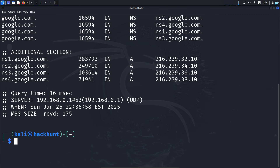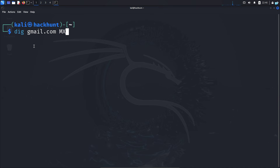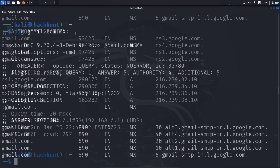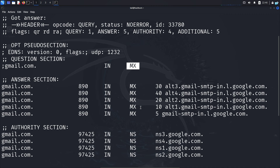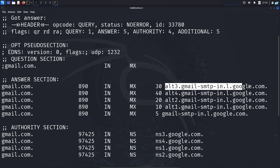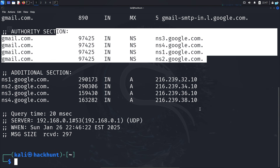If you want to find the mail servers, type the command dig, the domain — in this case gmail.com — followed by MX. MX stands for mail exchange. In the question section I can see I queried the mail exchange records, and in the answer section I get the names of the mail servers along with the name servers and their IPs.